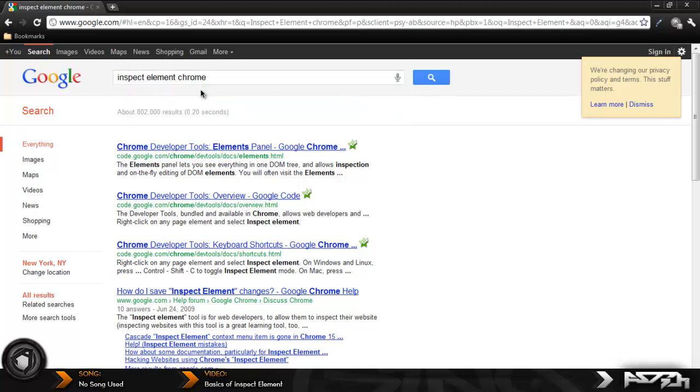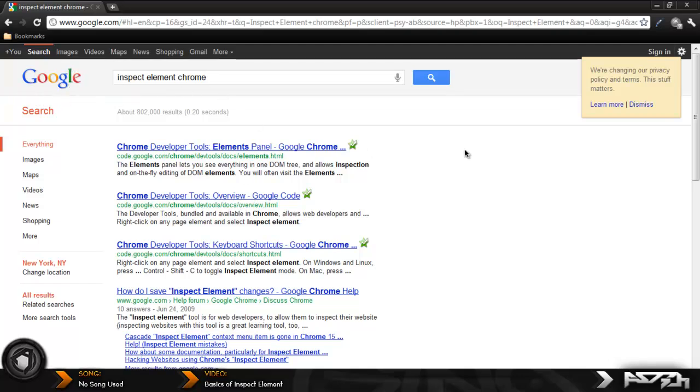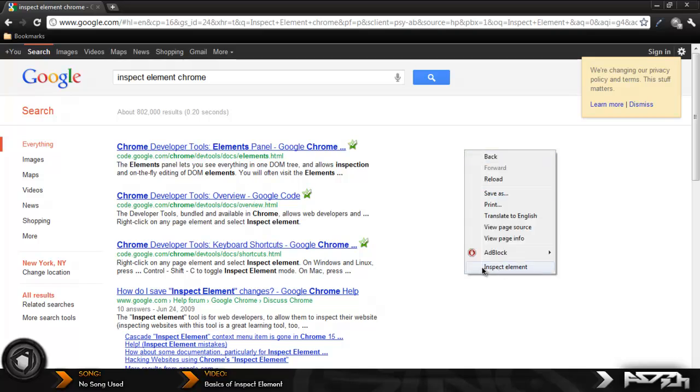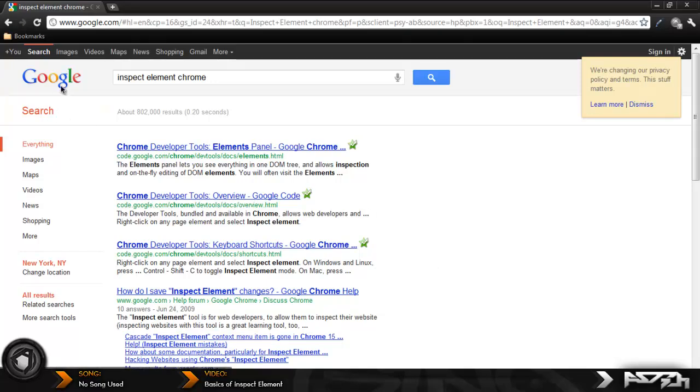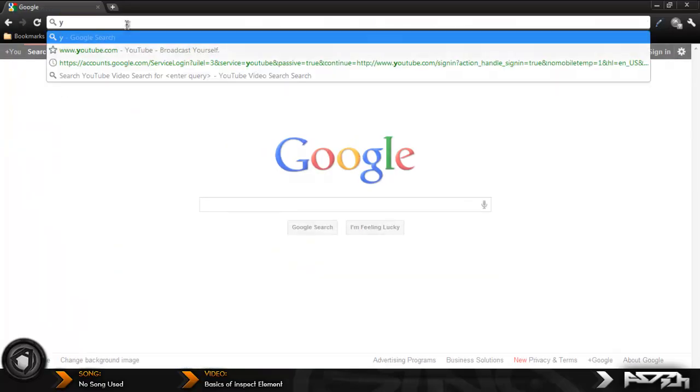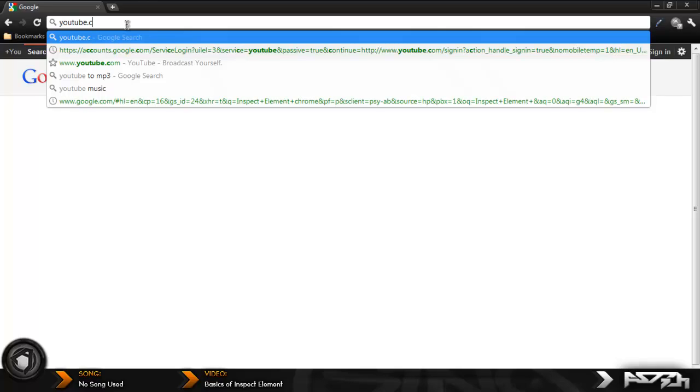Pick whatever one you want and download it, and then once that's done you can install it. Once it's installed you can right click your screen and there's going to be a thing down here called inspect element. Now I'm just going to go to YouTube.com where I can edit a lot of stuff and take images from.